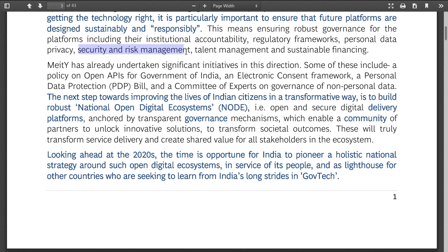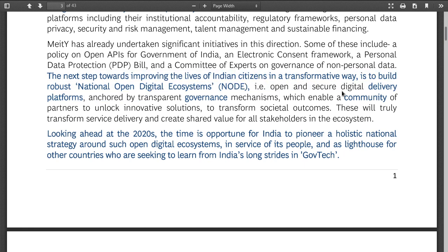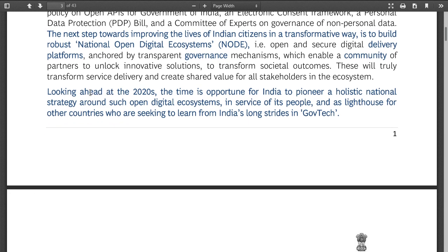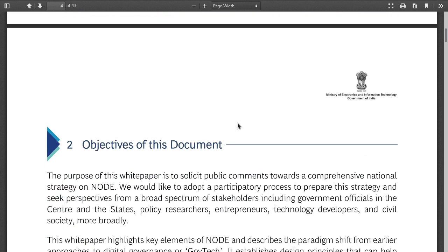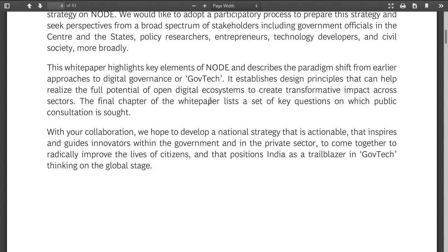This introduction covers personal data, privacy, security, and risk management. The next step towards improving the lives of Indian citizens is to build a robust NODE — national open and secure digital delivery platforms anchored by transparent governance mechanisms. That is what we need. Let's see — the devil is in the details.